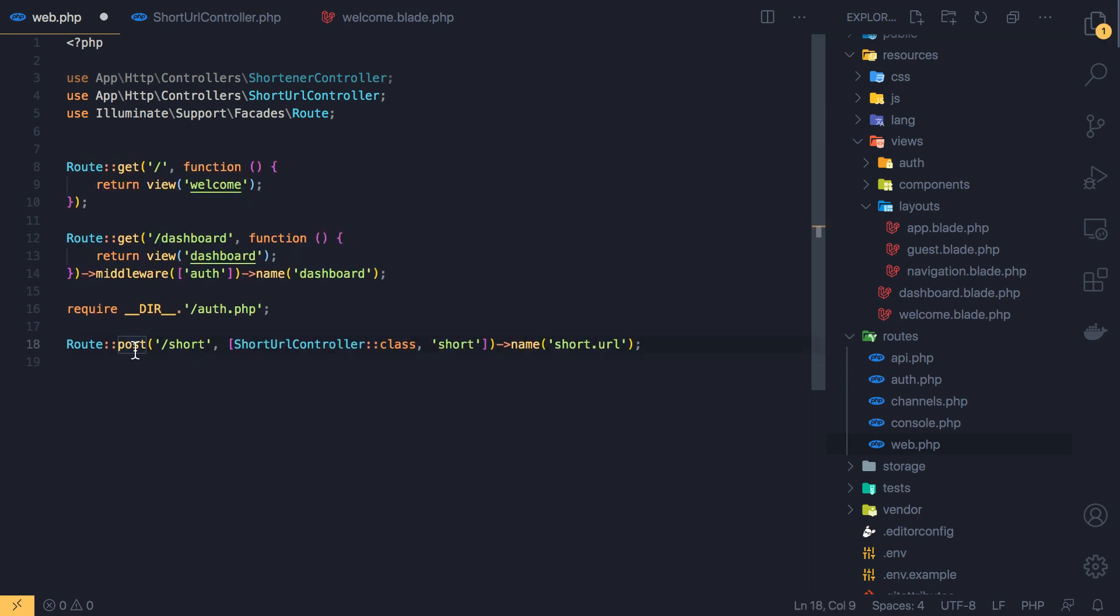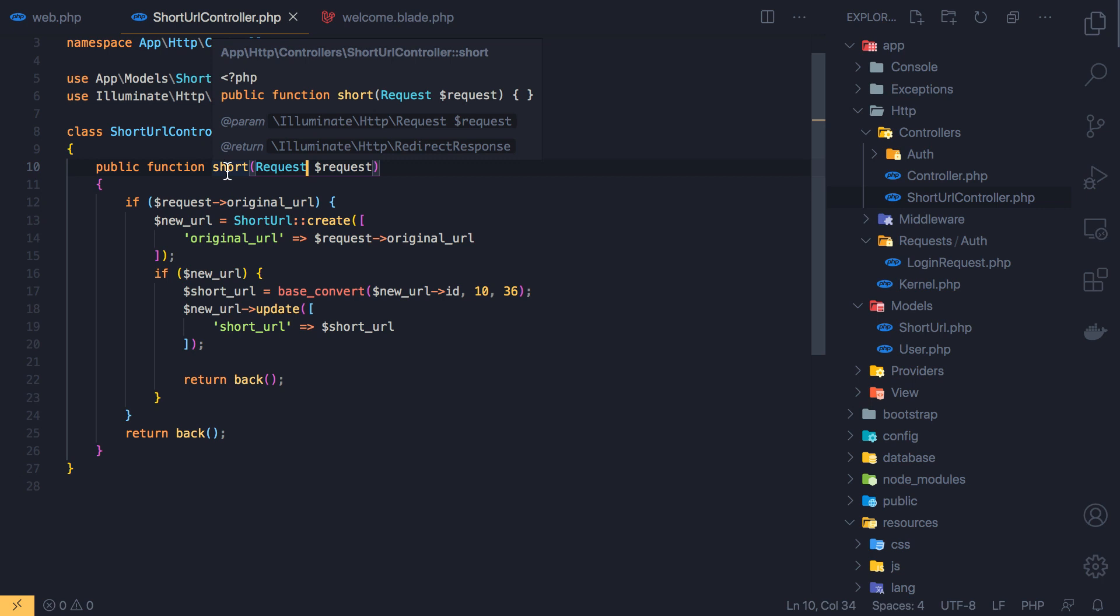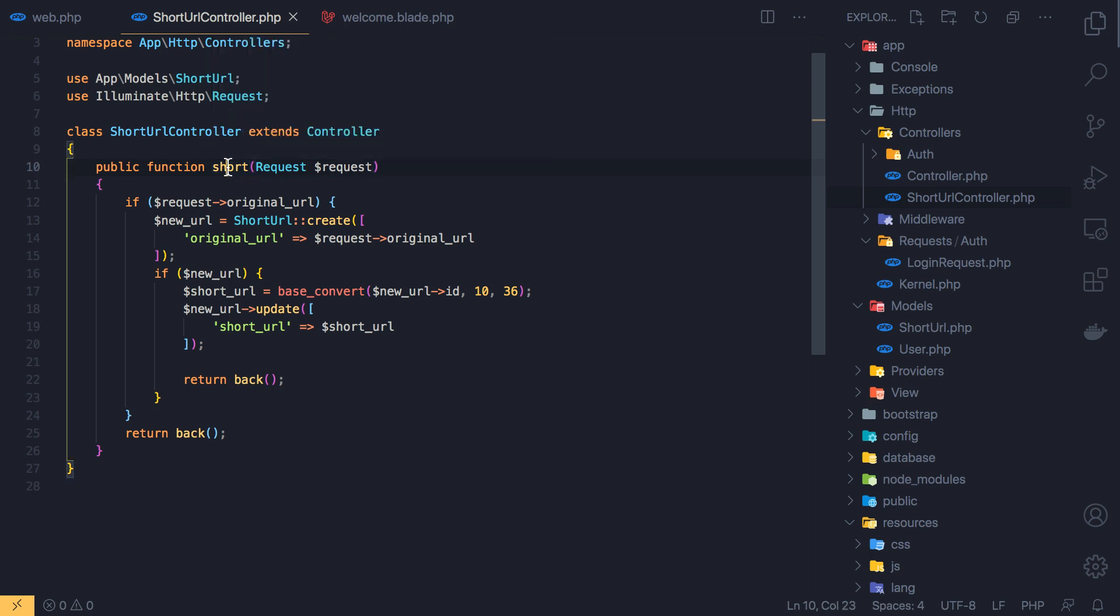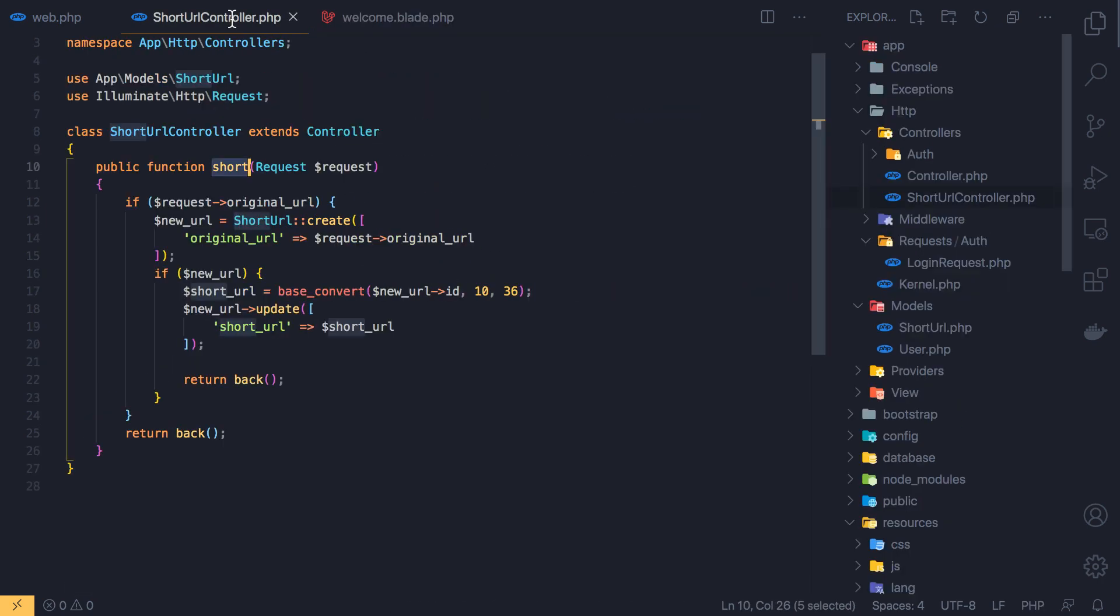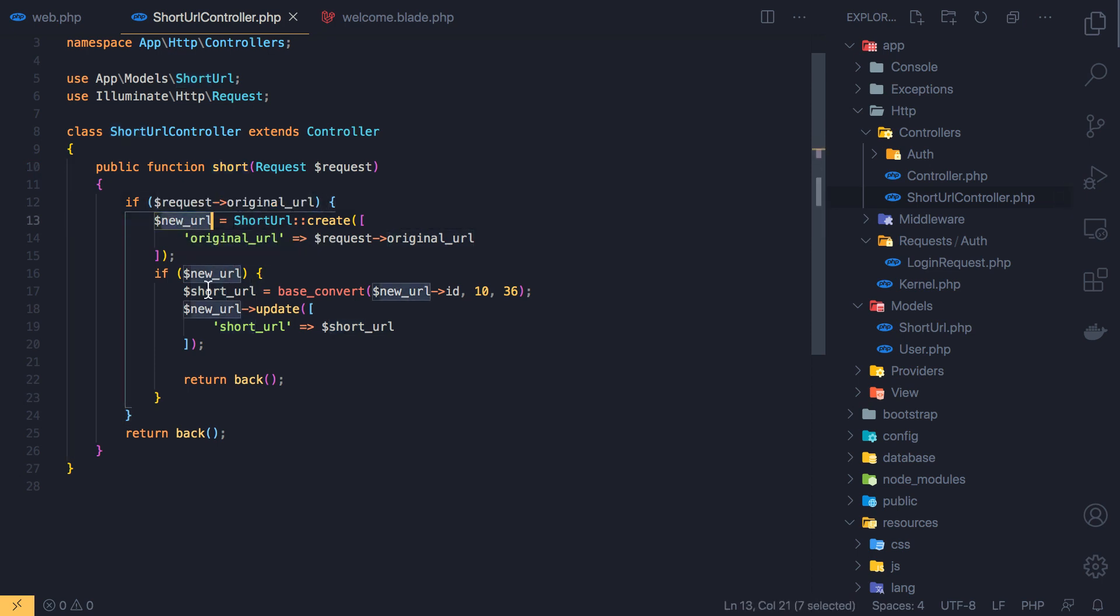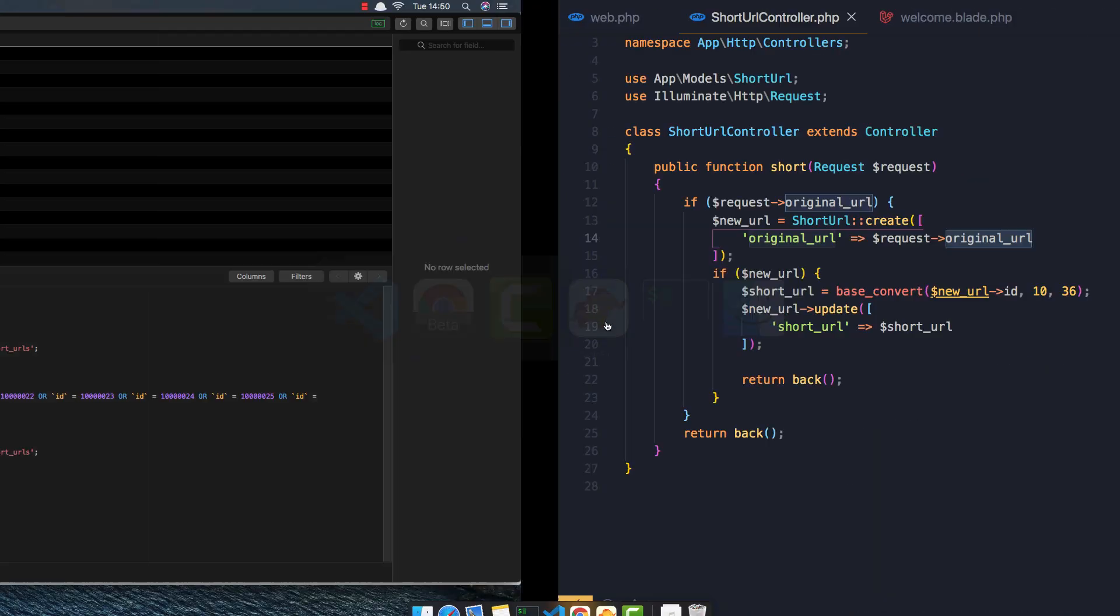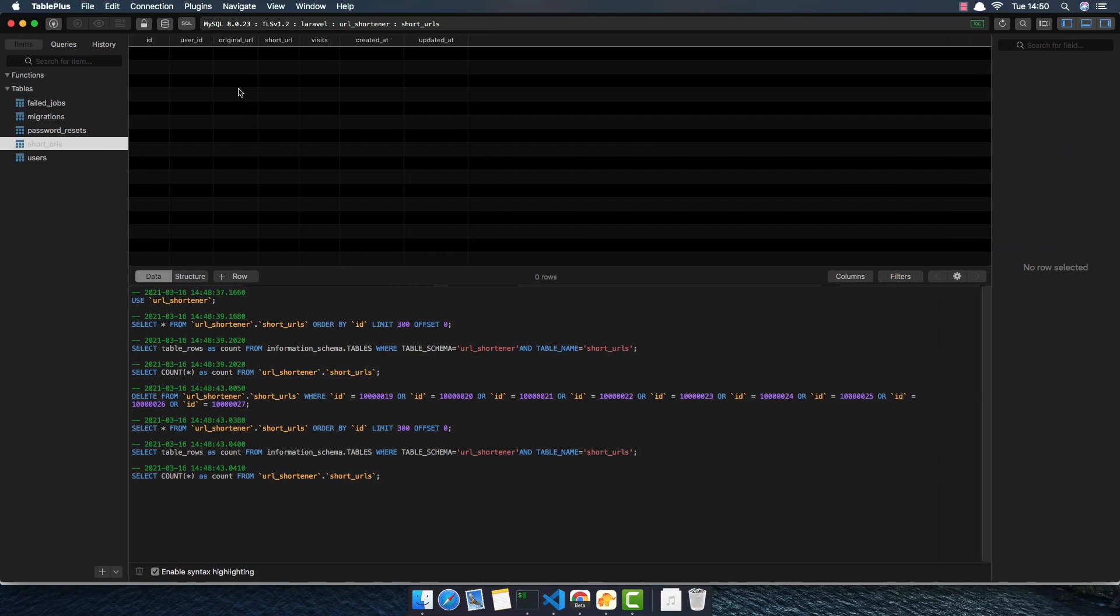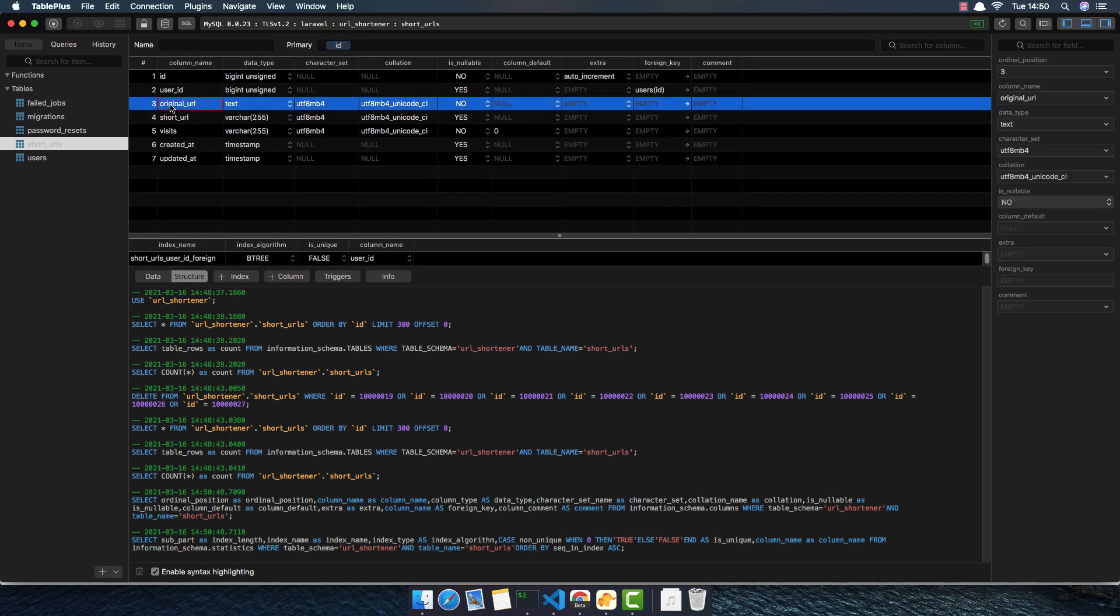We have this route with the post to short and inside the short controller we have the short method. So when we have the post request to short, we check if we have the request with the original URL and the name is original URL here. So if we have that original URL, we create a new URL here and we just pass the original URL. If I go to the table plus, we just pass the original URL here.